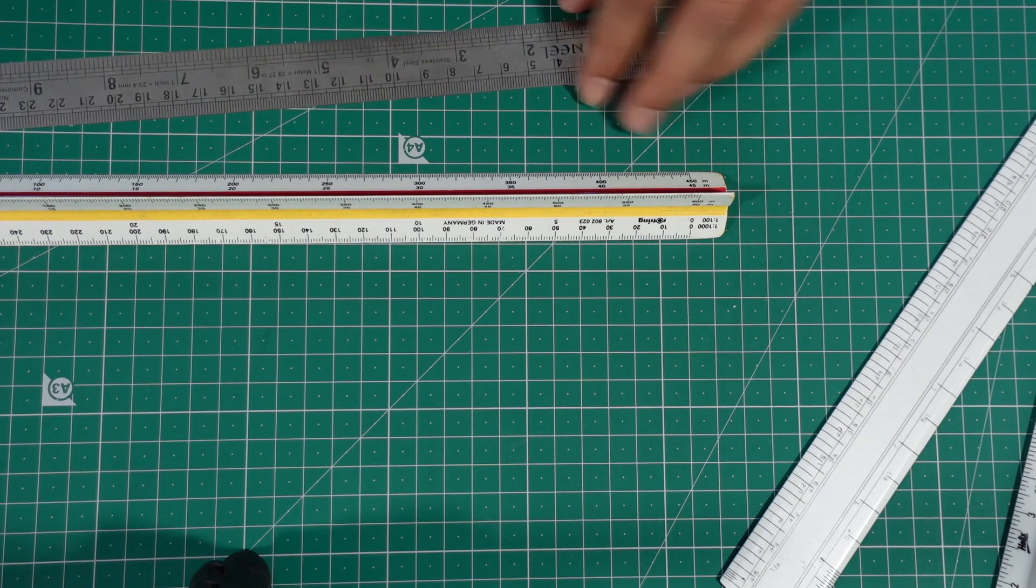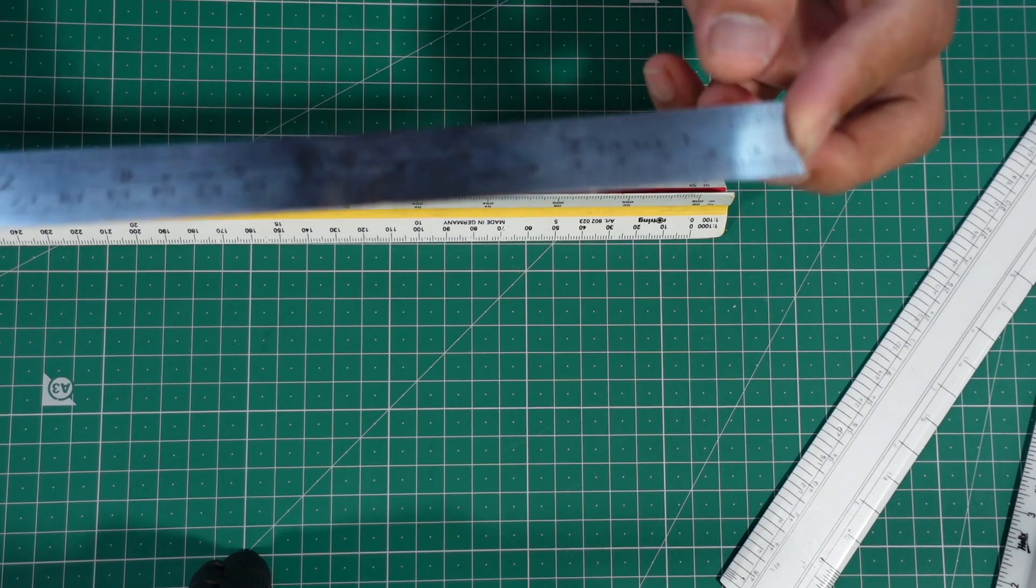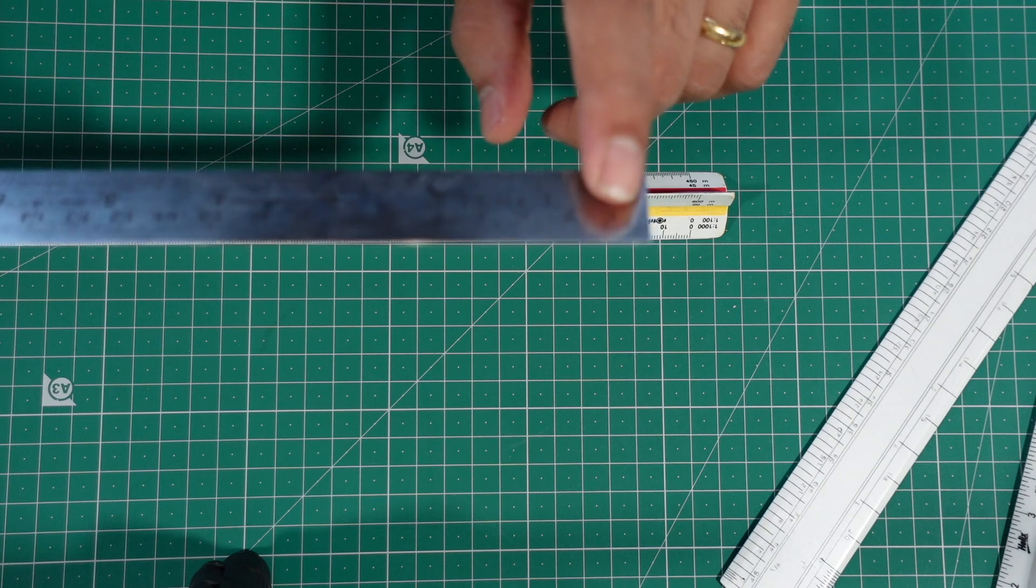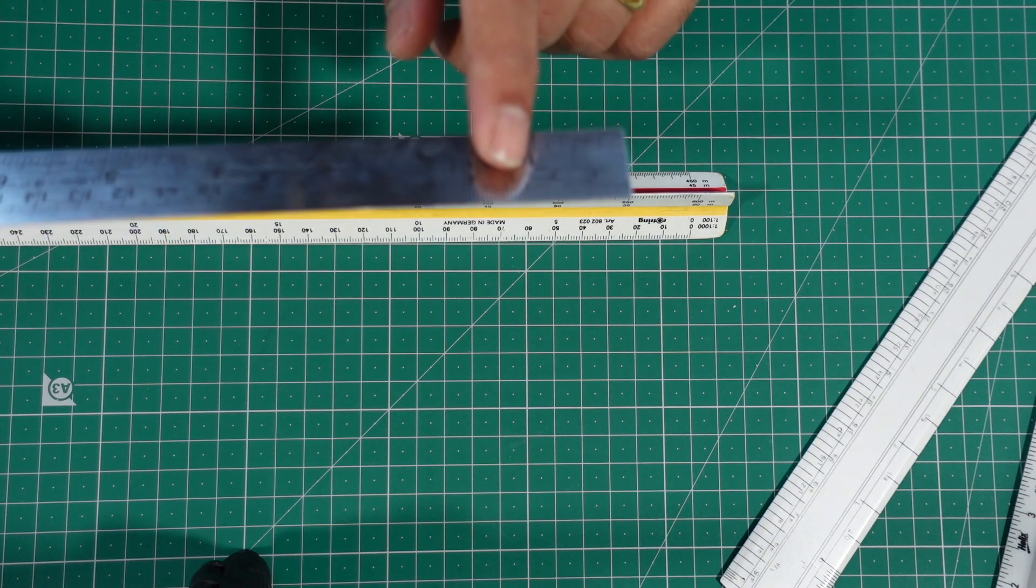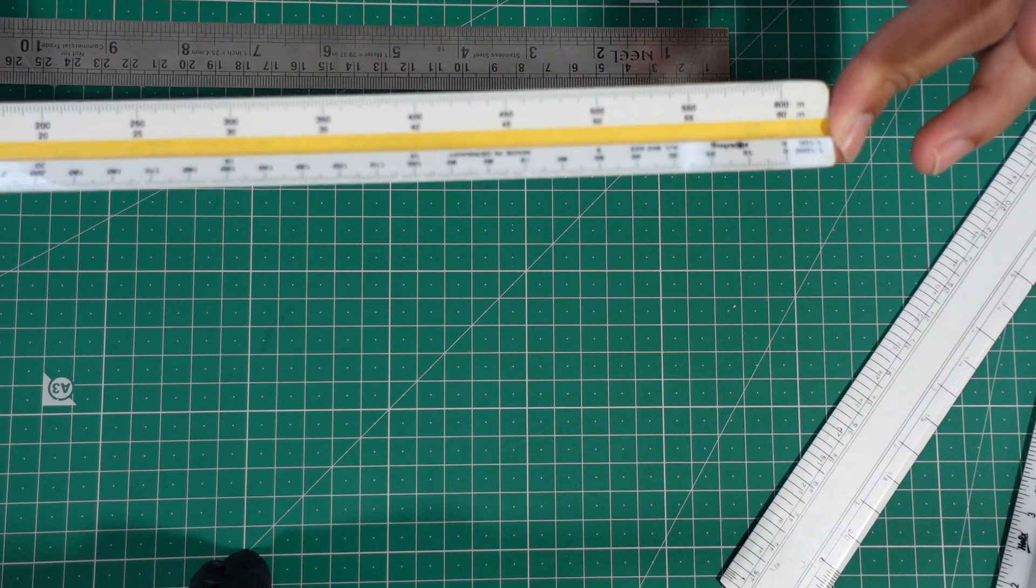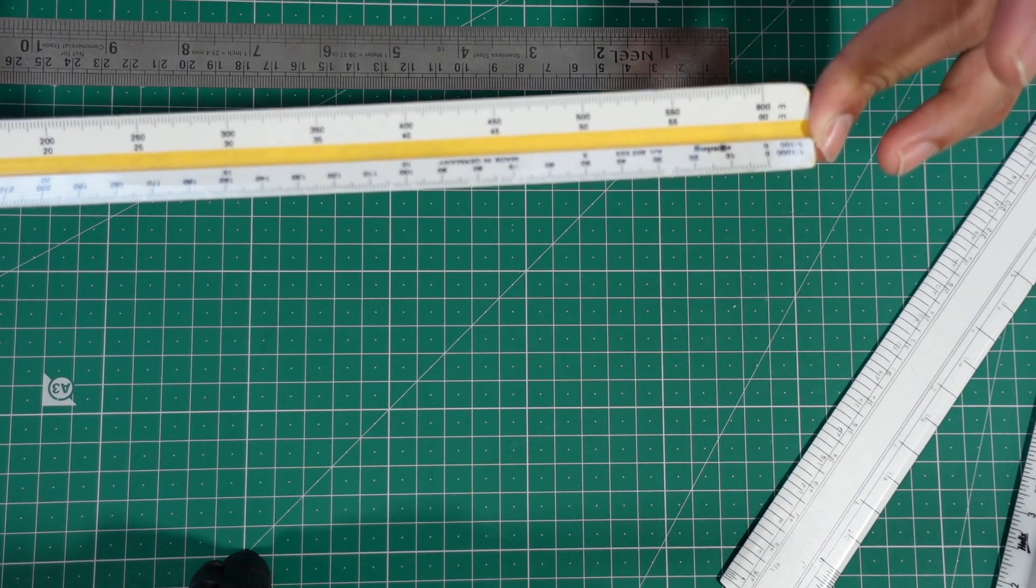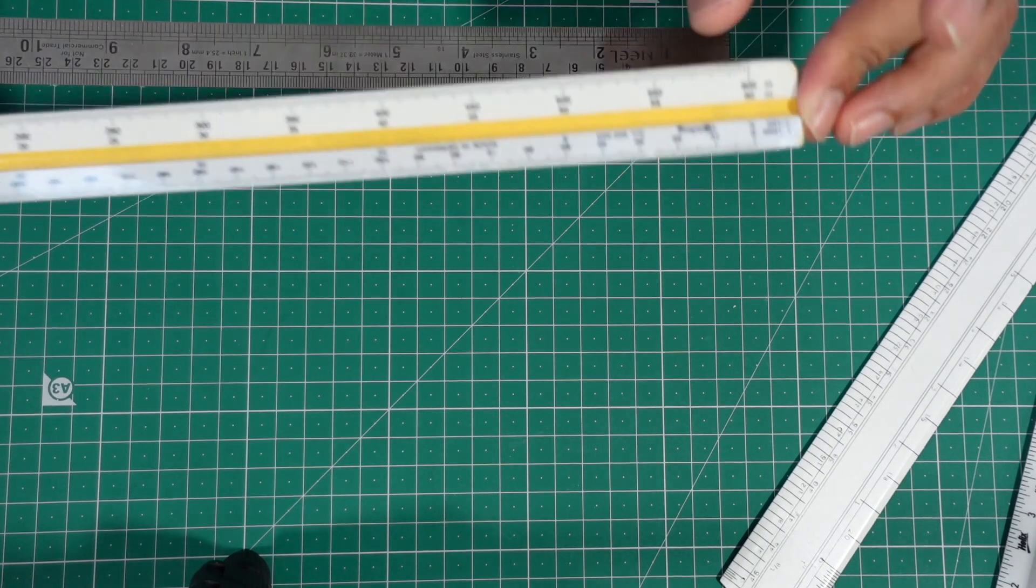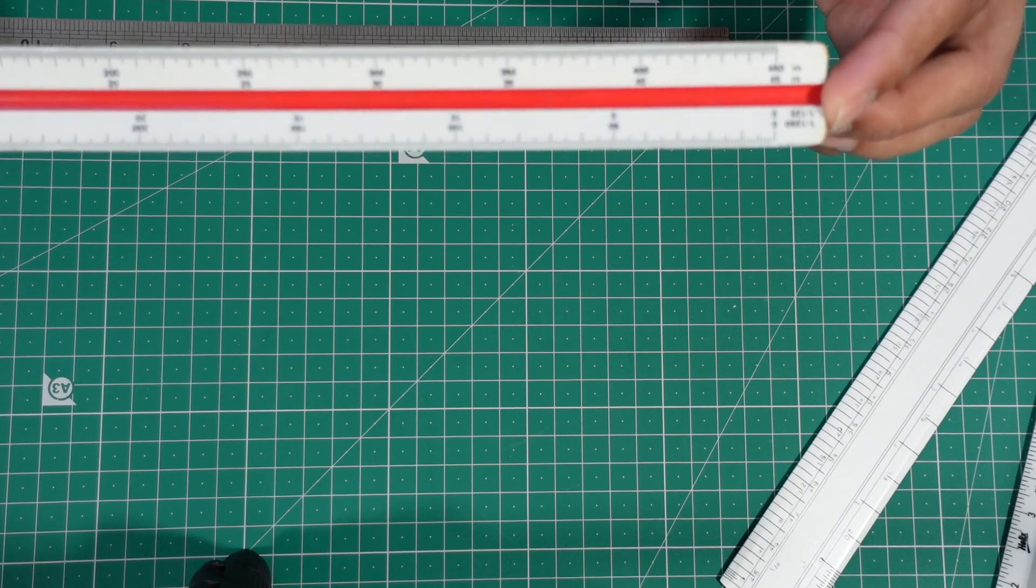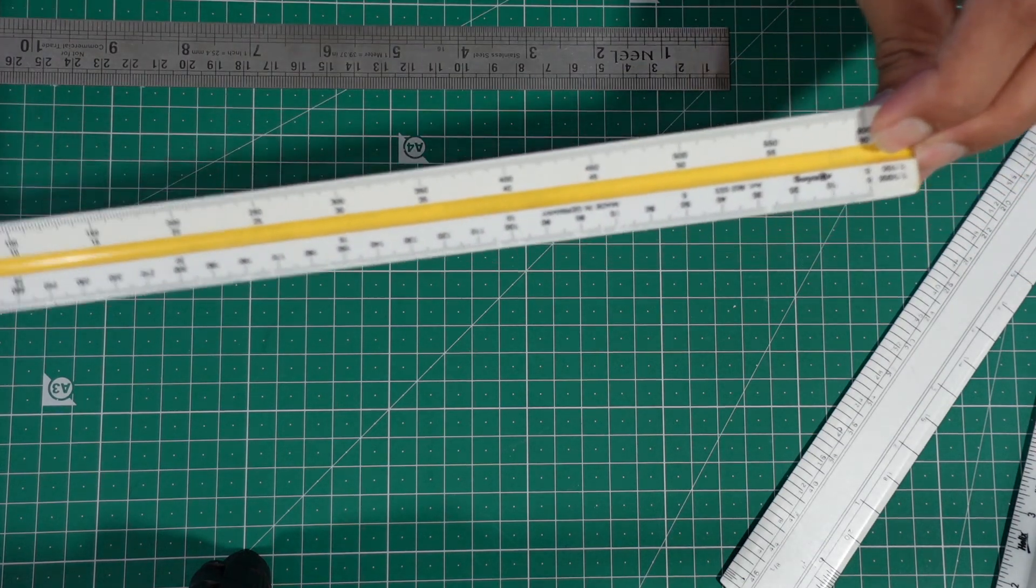So when you compare to a ruler which you find anywhere, you see that the measurements are given in centimeters, which is 1 centimeter, 2 centimeter, 3 centimeter. This scale is something similar to that, but it's not always possible to have the dimensions on a sheet of paper in one particular scale. That is why you have the option of 12 different scales on this one.